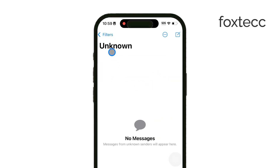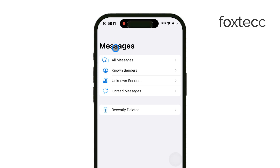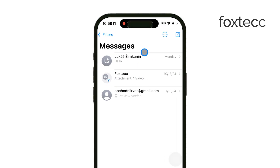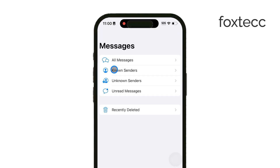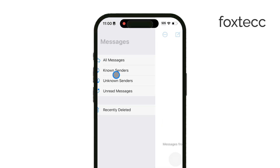This keeps your main inbox clear of clutter so you can easily find conversations that are more important to you, without sifting through random messages from unknown numbers or businesses. To access the filtered list, open your Messages app and tap the back button in the upper left corner. Here you'll see a section for messages from unknown senders.